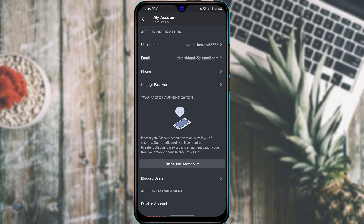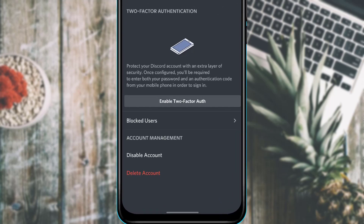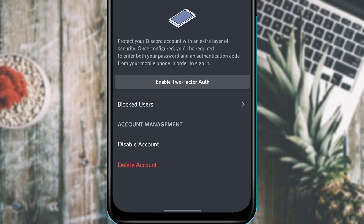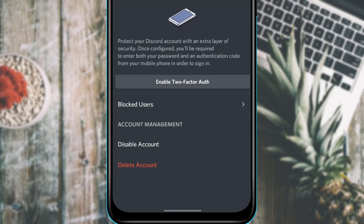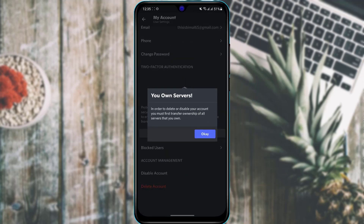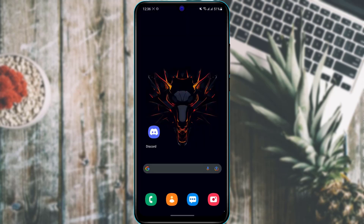Finally, if you want to leave Discord and permanently delete your account, go to the My Account page and scroll down. At the bottom you will find two options: Disable Account or Delete Account. Disabling lets you return later by logging back in. To delete permanently, tap the red Delete Account button. Note that you must first transfer server permissions to other members or delete your servers before you can disable or delete your account.